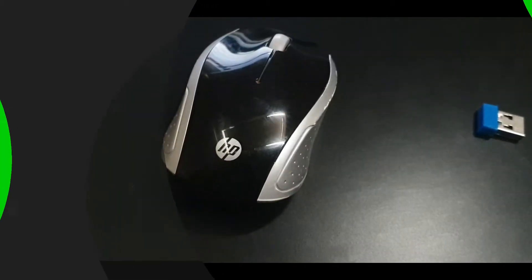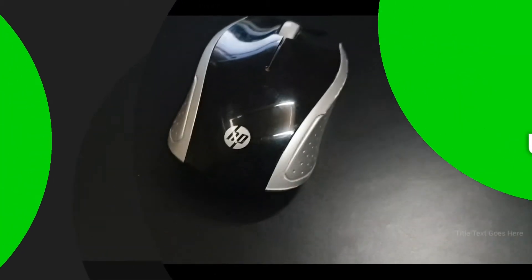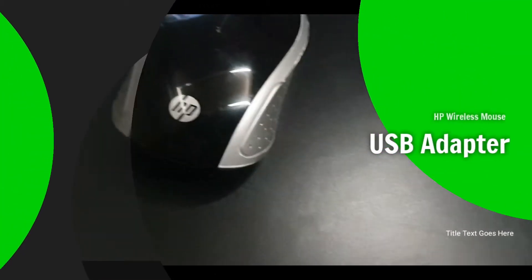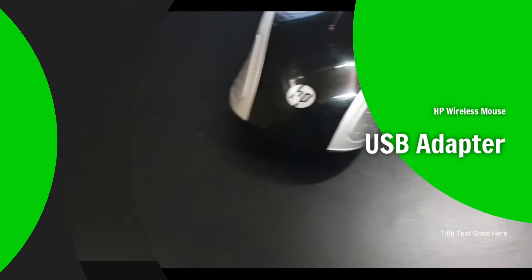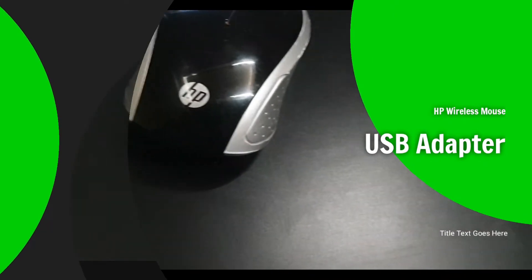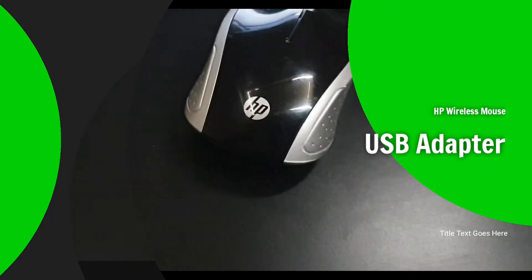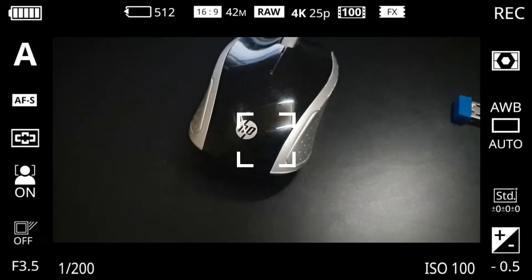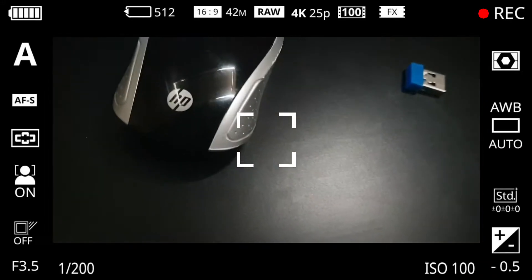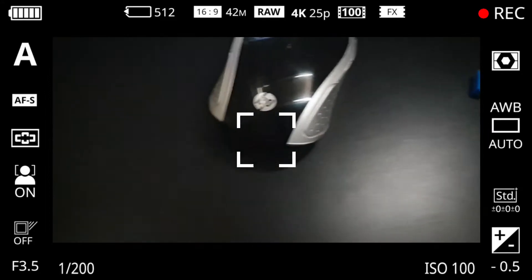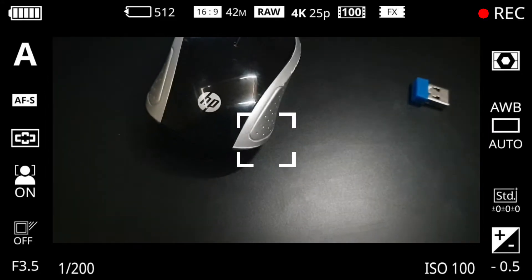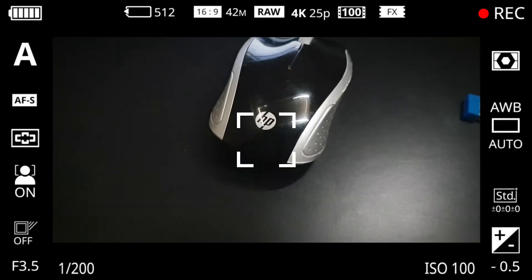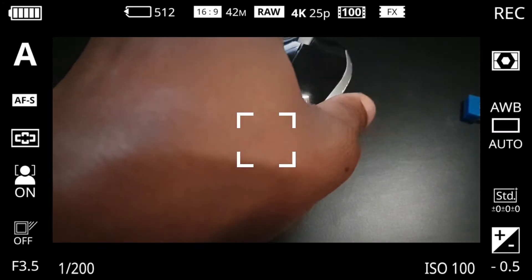So today's review is for the HP wireless mouse. This is for those who have issues with a touchpad that's acting up, or if you just want the Windows PC feel where you use your mouse and keyboard.